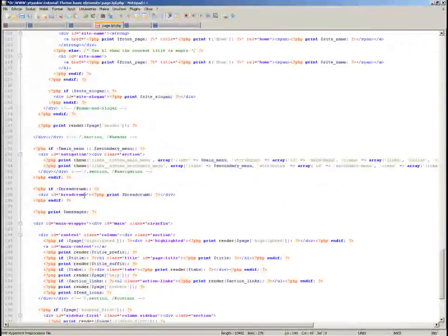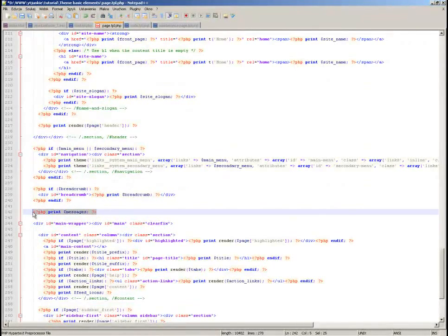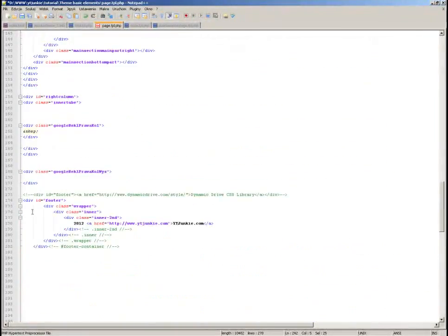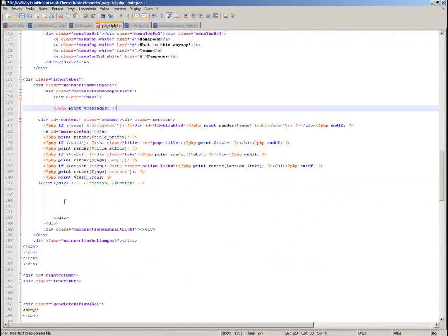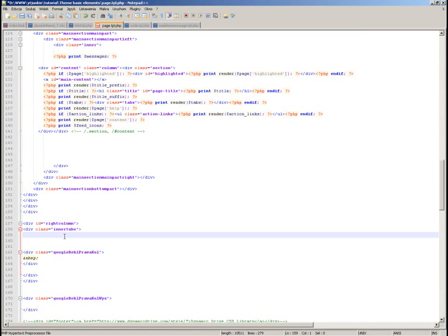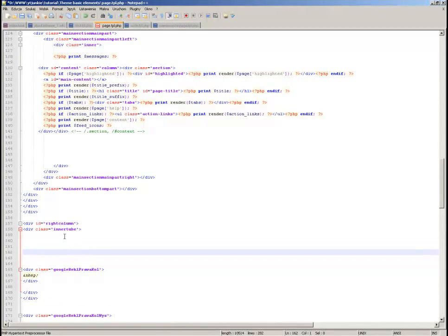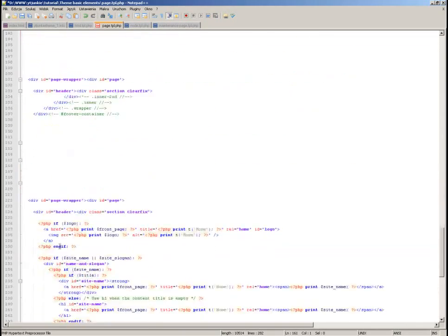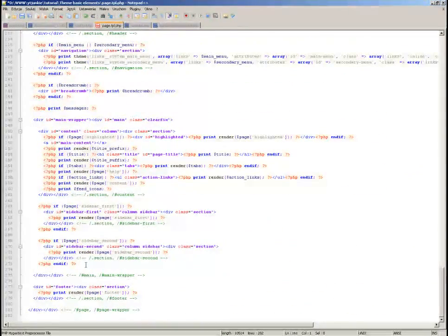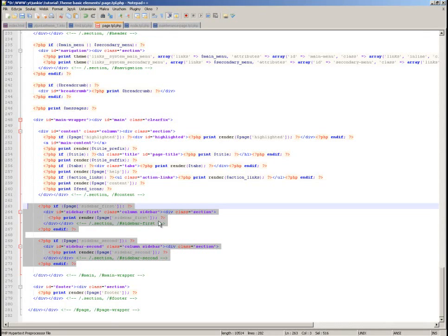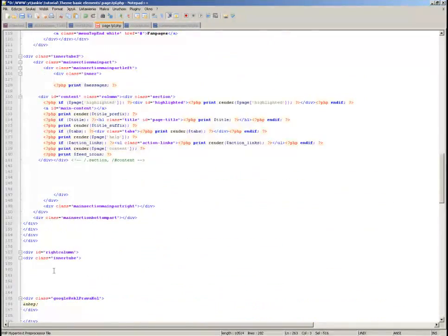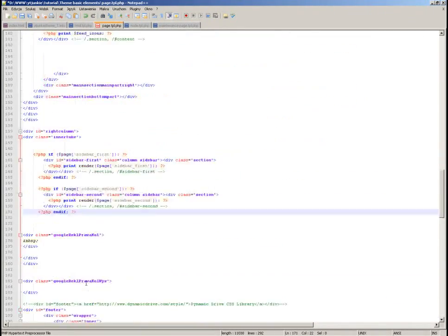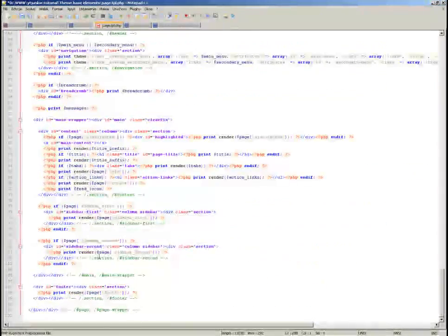I also want the messages part, because that's the part that will list any warnings or errors on your page. And in my design I have a right column section, so I want to copy the parts responsible for sidebar first and sidebar second. I'll put those right here and delete the rest.